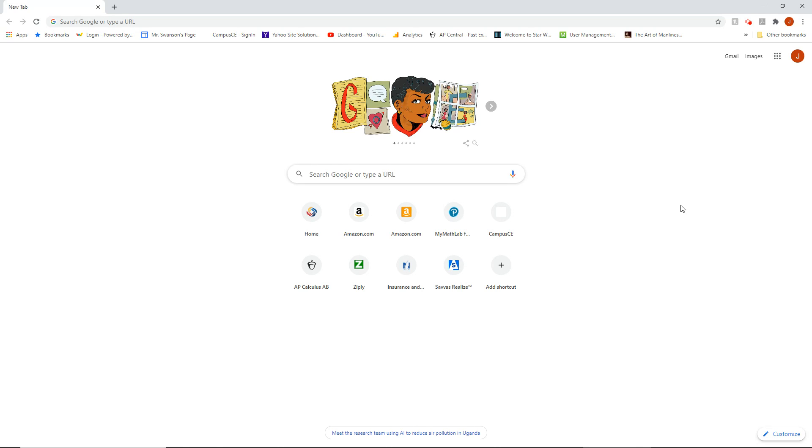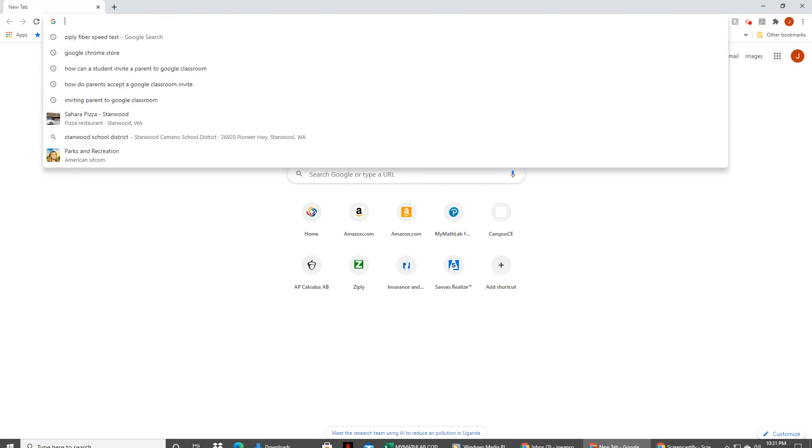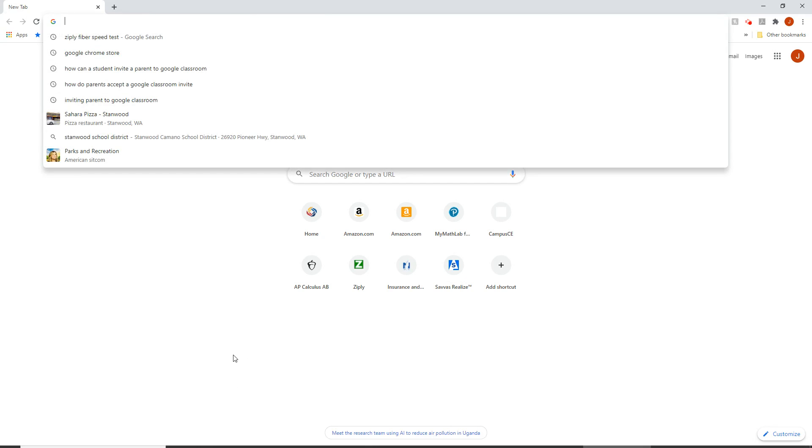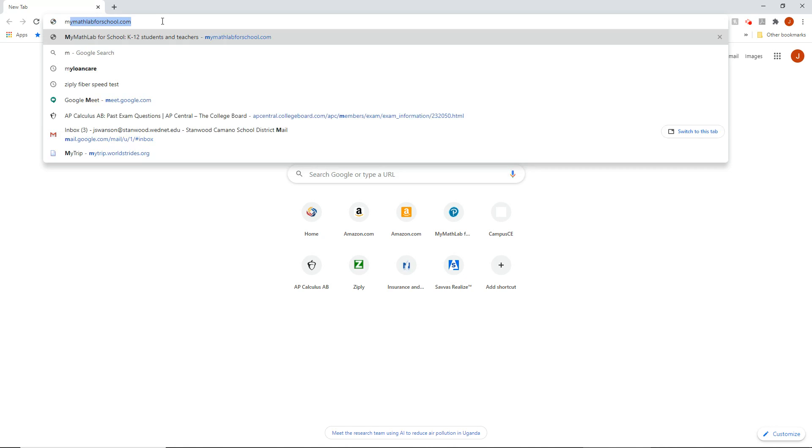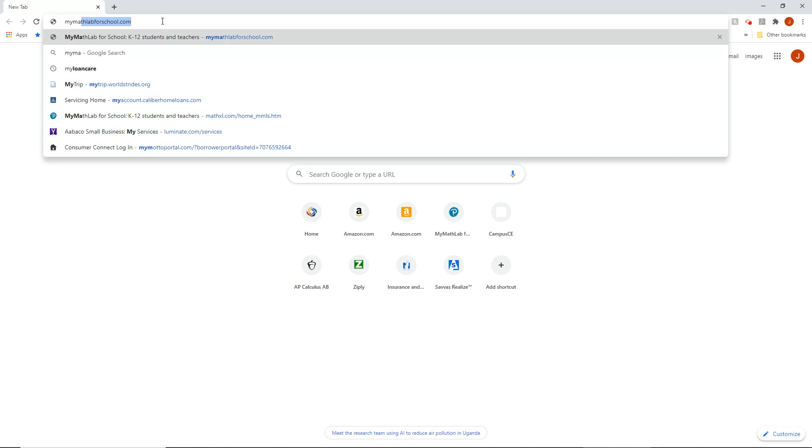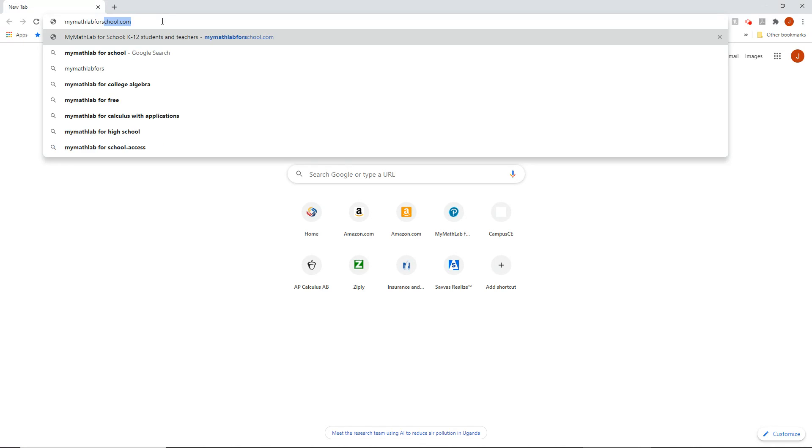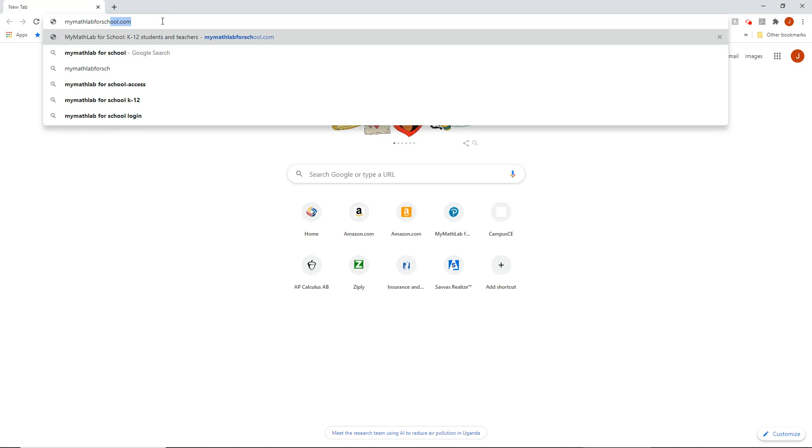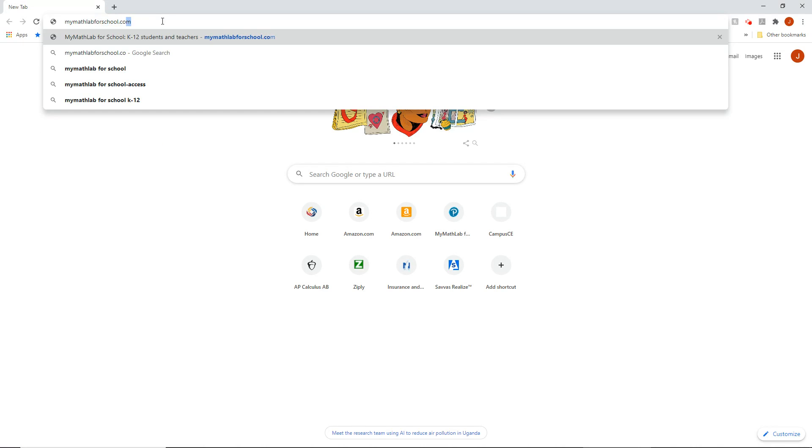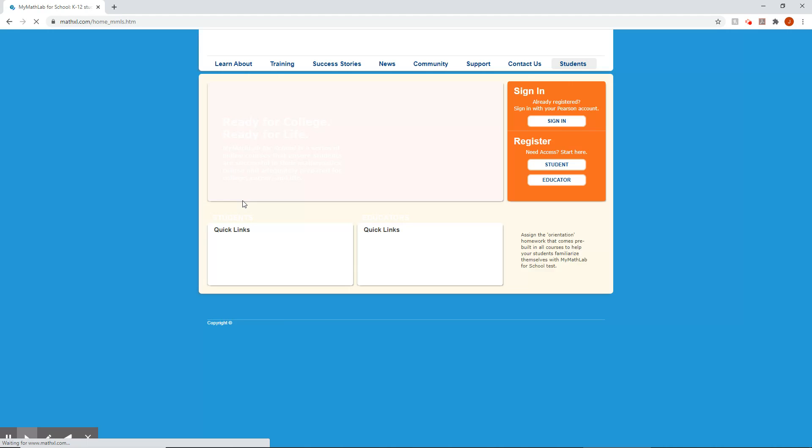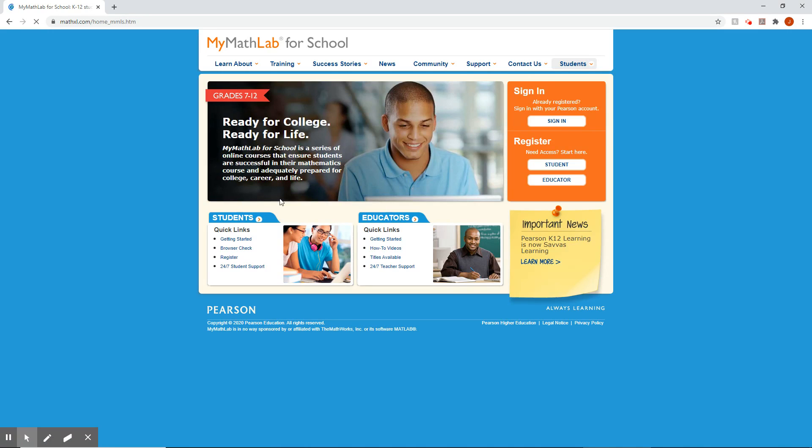I will have assignments posted in the Google Classroom telling you what you have to do. So you won't have to just remember to go here, but you will have to go here. So the URL that we're going to go to is mymathlabforschool.com. You'll probably end up wanting to have a shortcut for that because you'll be going to it a lot.